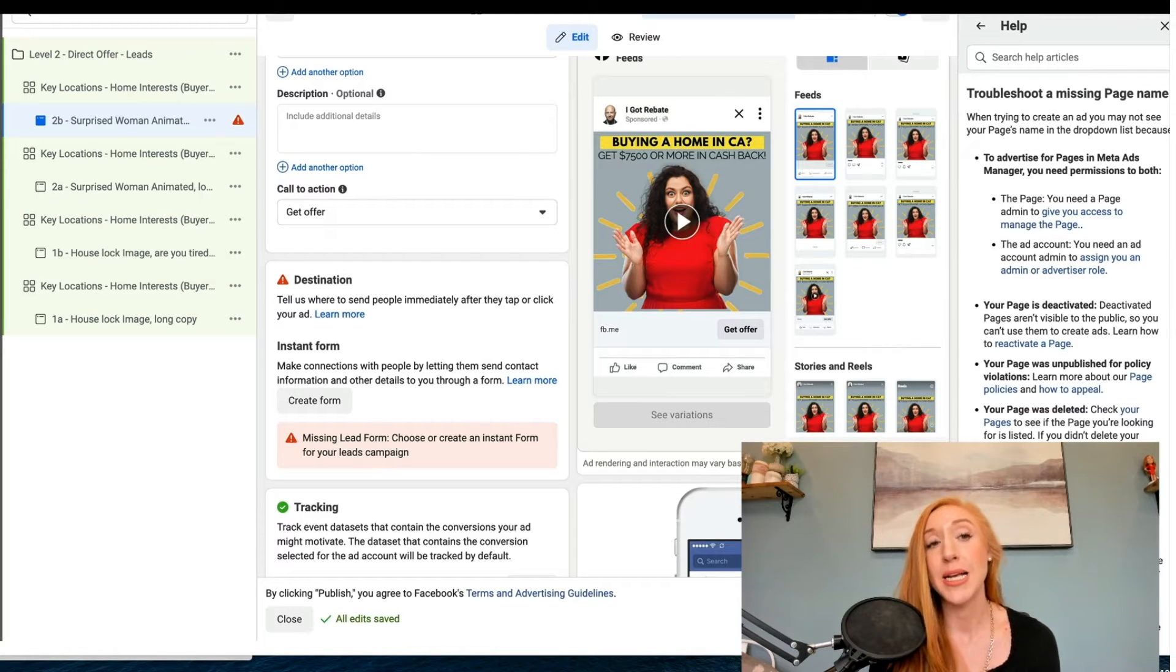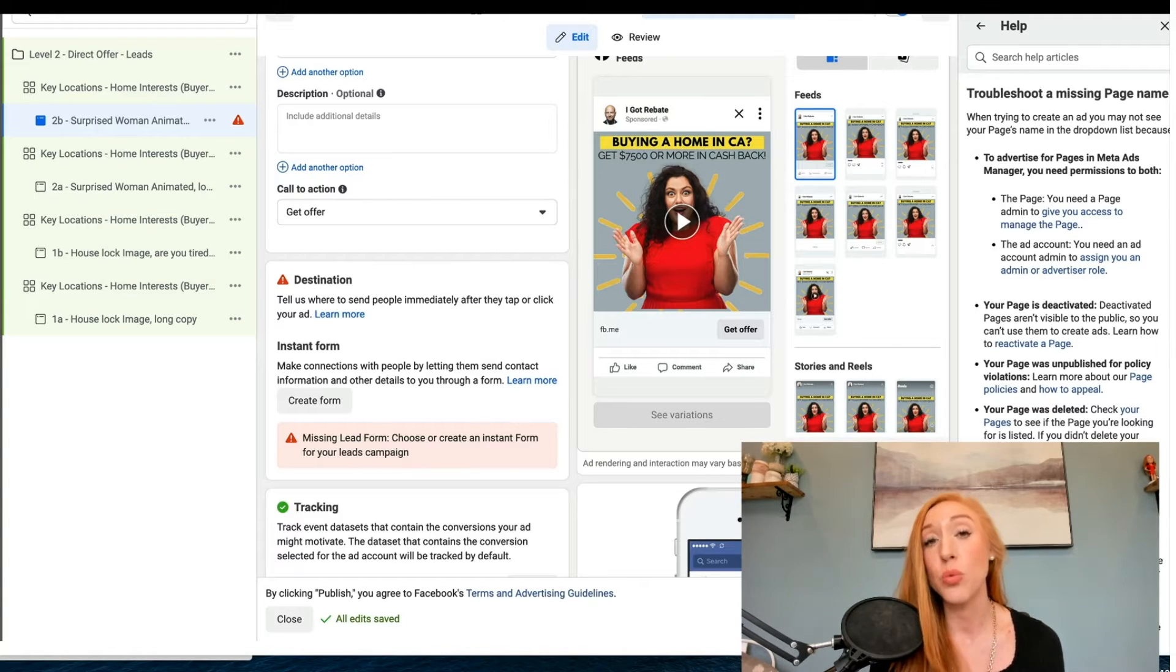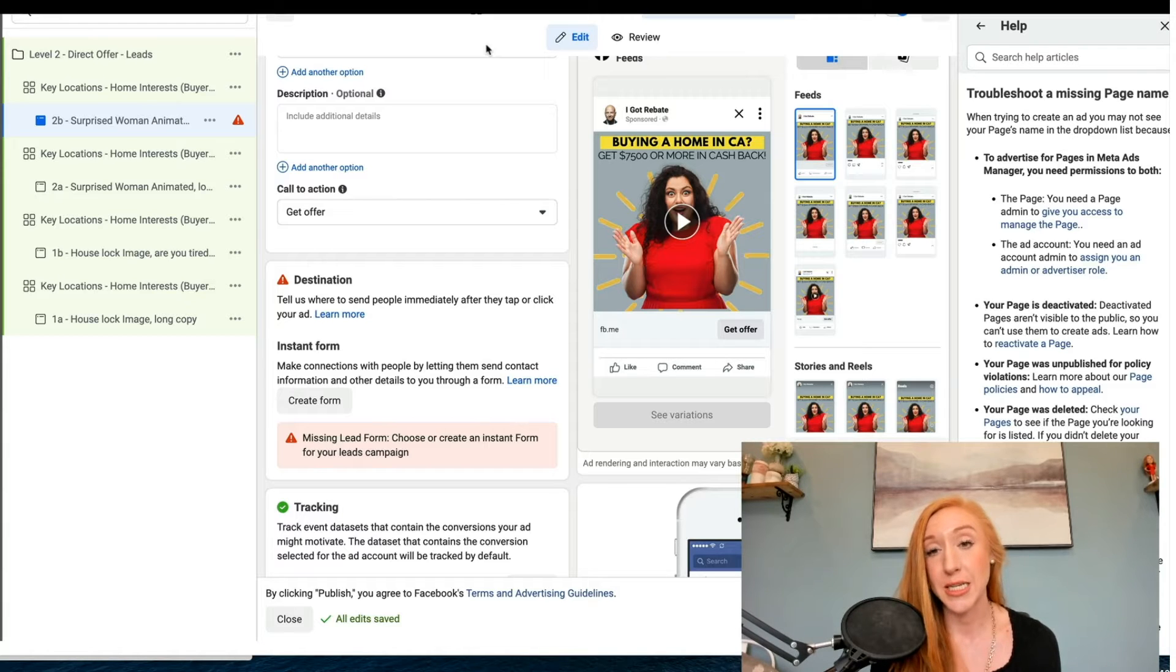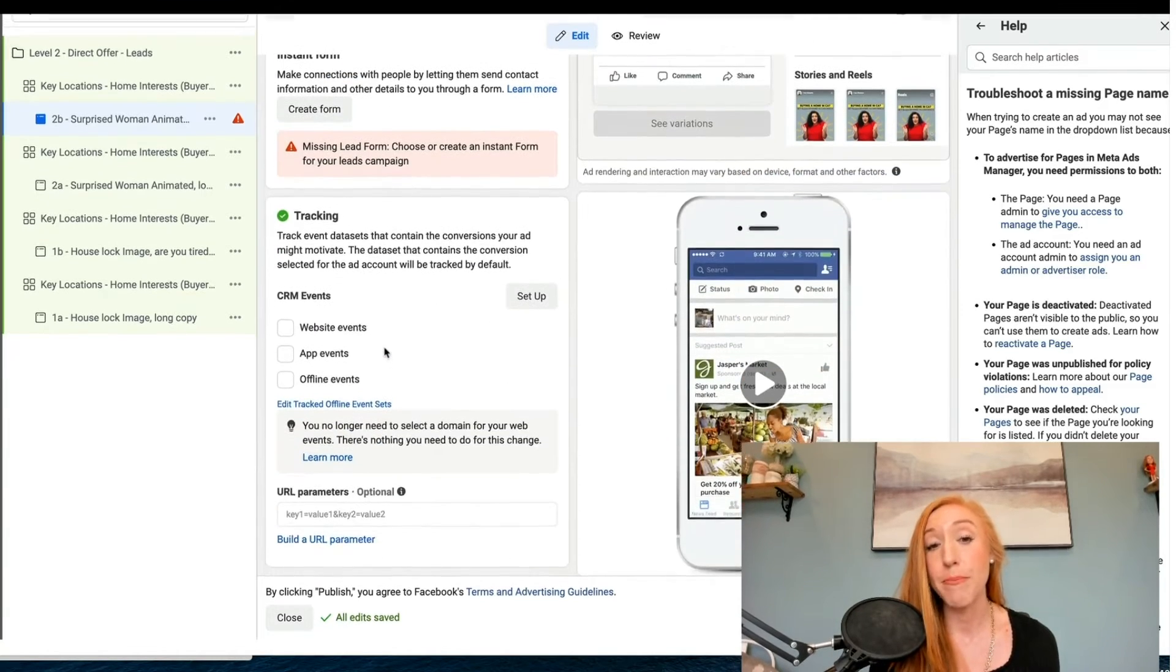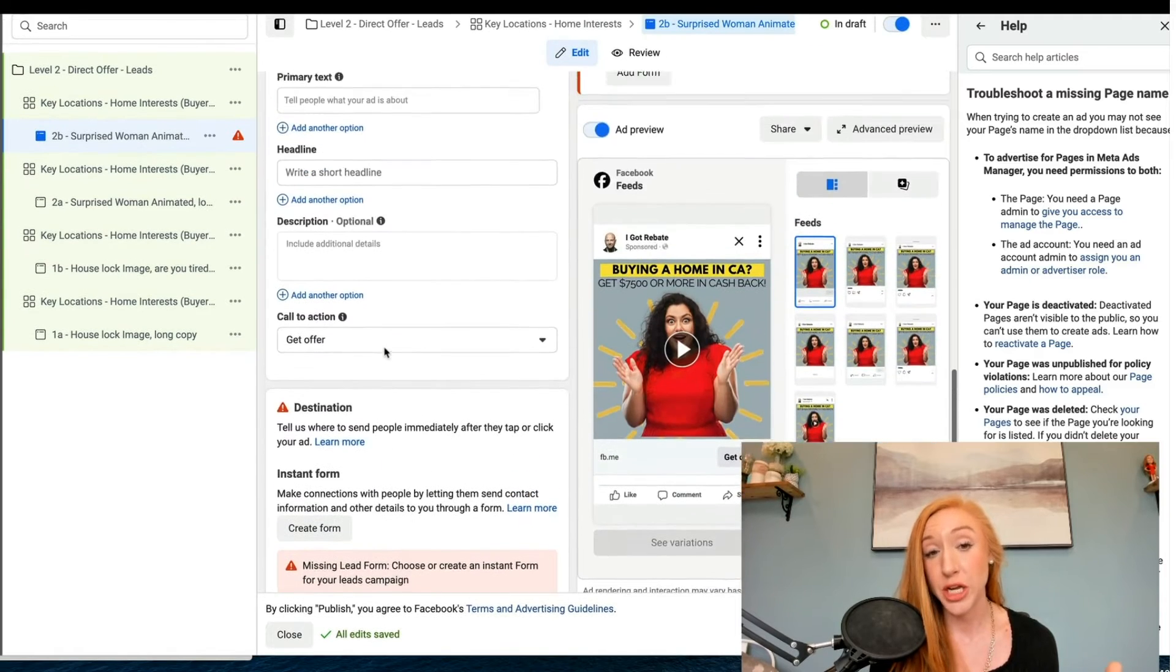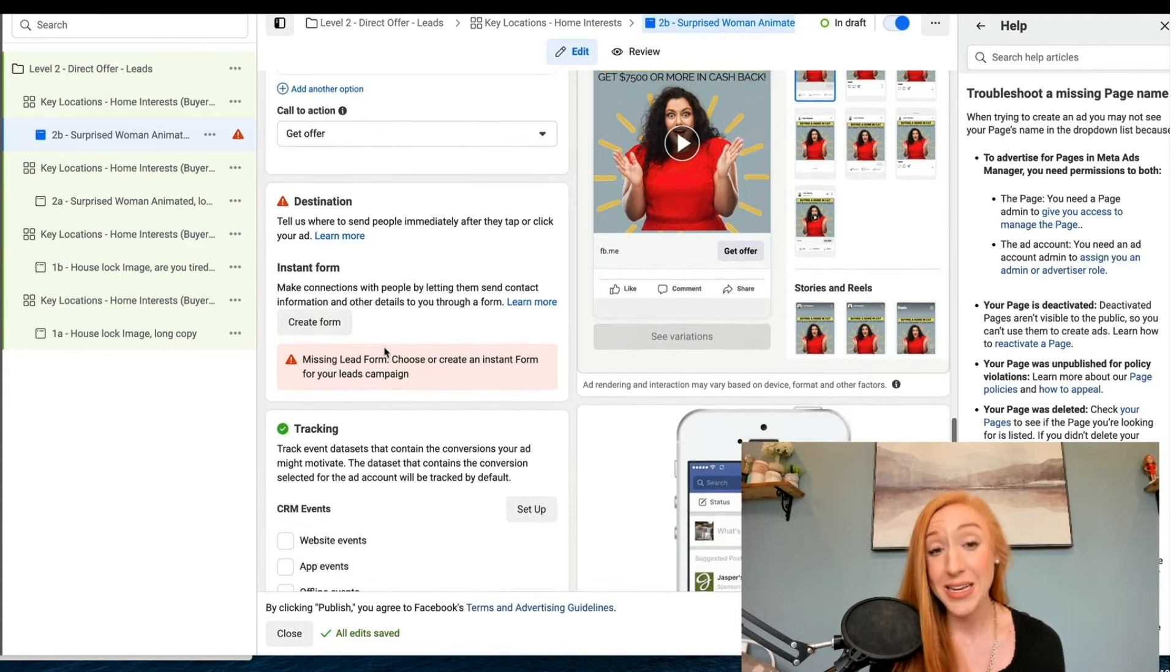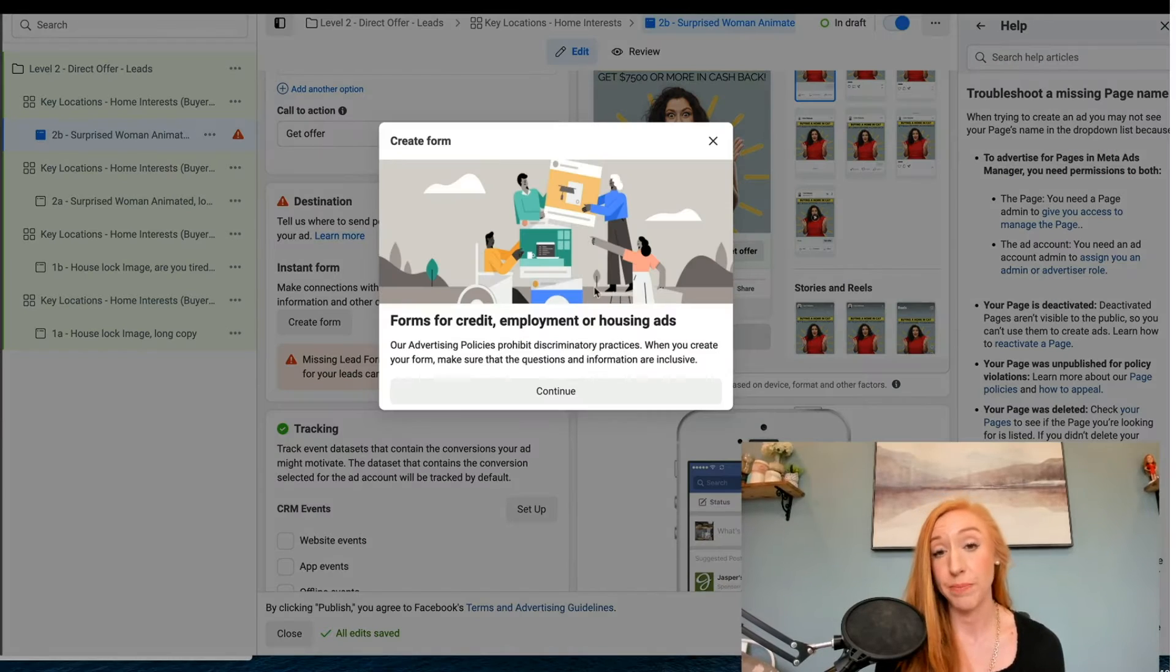The first thing to know is this needs to be the leads objective and at the ad set level we would have needed to select instant form in order to get to this screen. So we're now going to the very bottom section of the ad itself and we're going to see this create form button.